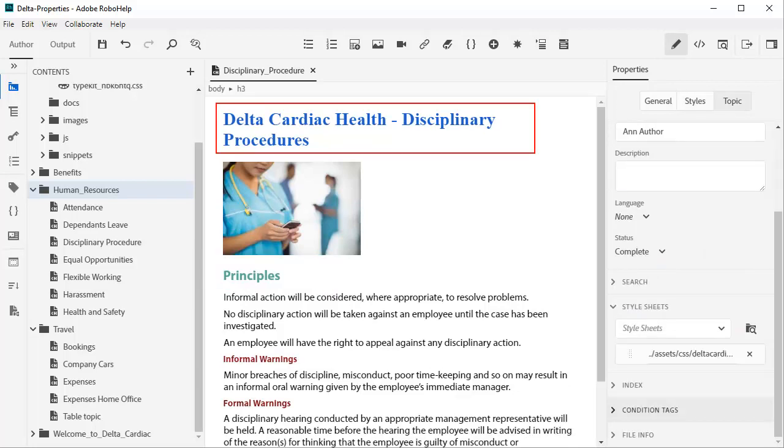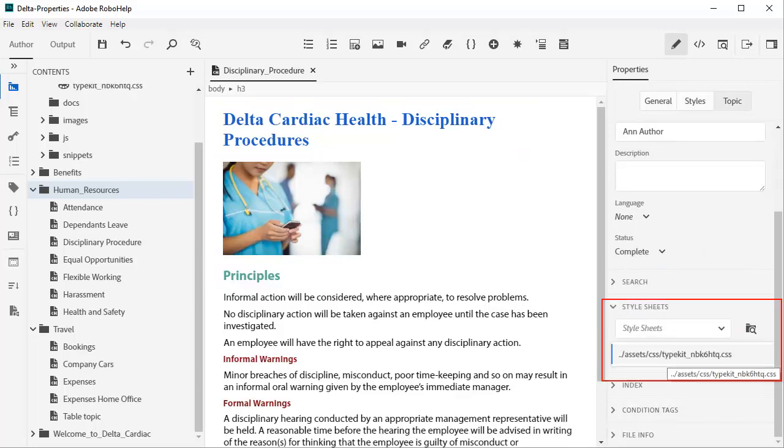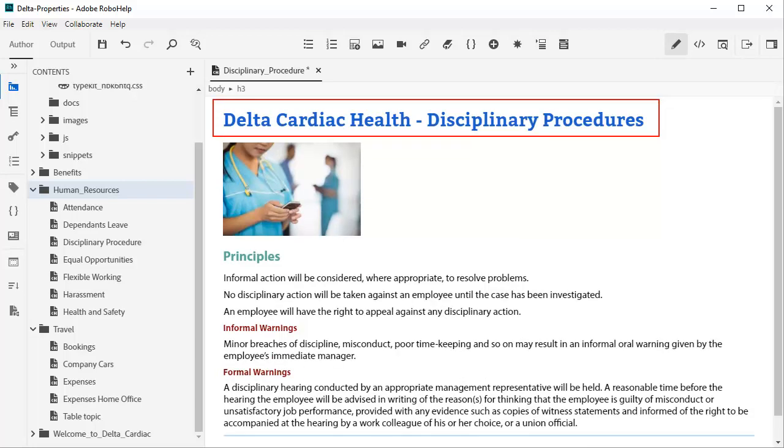I would still like a heading one that is more contemporary. Fortunately, RoboHelp can use Adobe Typekit web fonts by simply adding a second style sheet. Now we have a nice modern face provided by Adobe fonts.